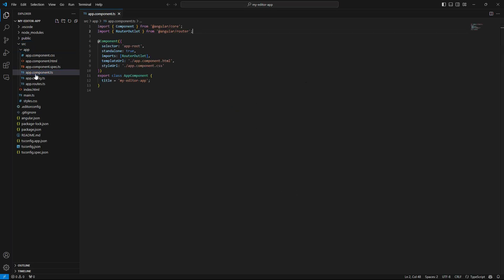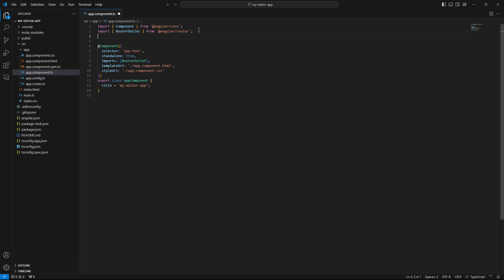Locate and open the app.component.ts. Import the document editor module in a new import directive and add the module to the component right after router outlet.